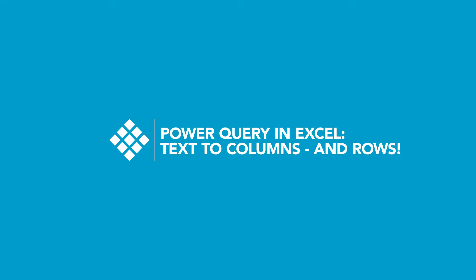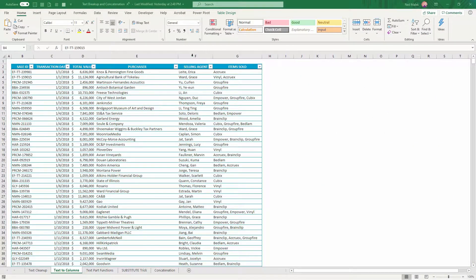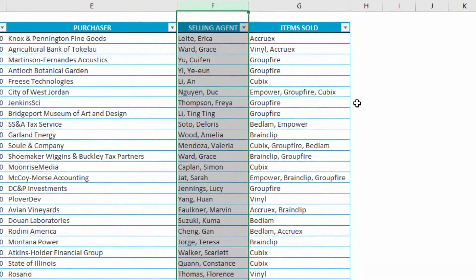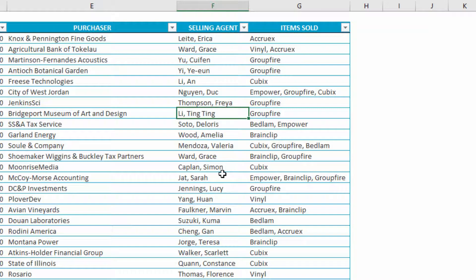Let me show you the three problems I want to fix today. Item number one: in the Selling Agent column, I need to break this up so that everybody's last names and first names are separated. There should be a comma between the last name and the first name, but there's also a space between them. Unfortunately, there are people like Ting Ting who have multiple-word first or last names, and because of that, a standard text-to-columns won't be able to break this cleanly.